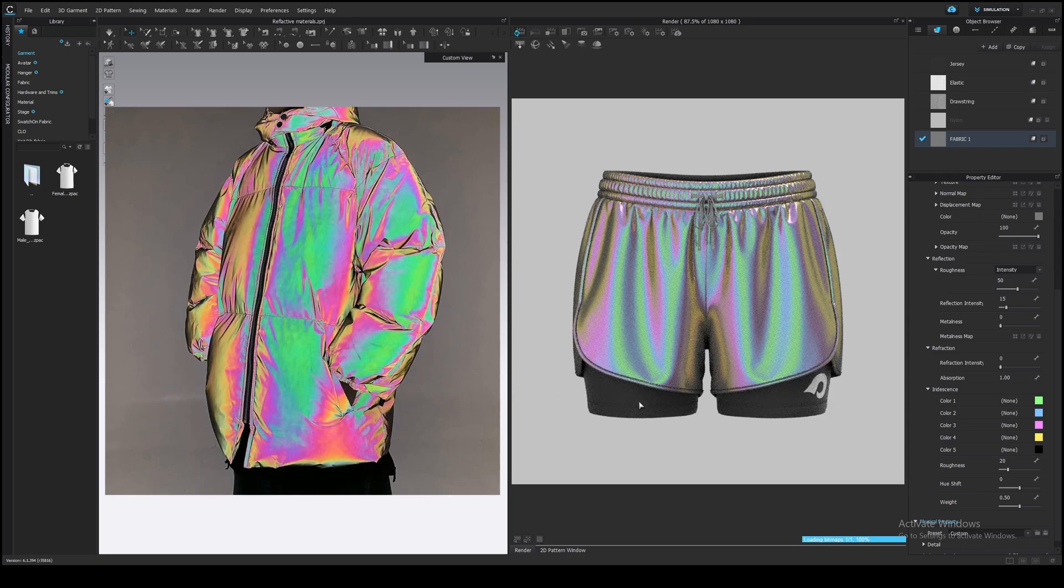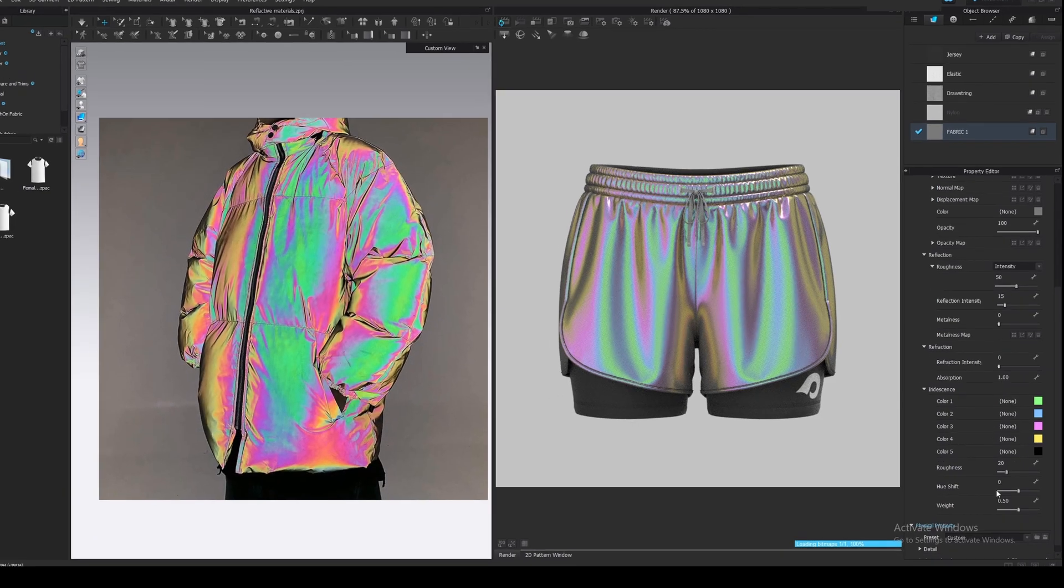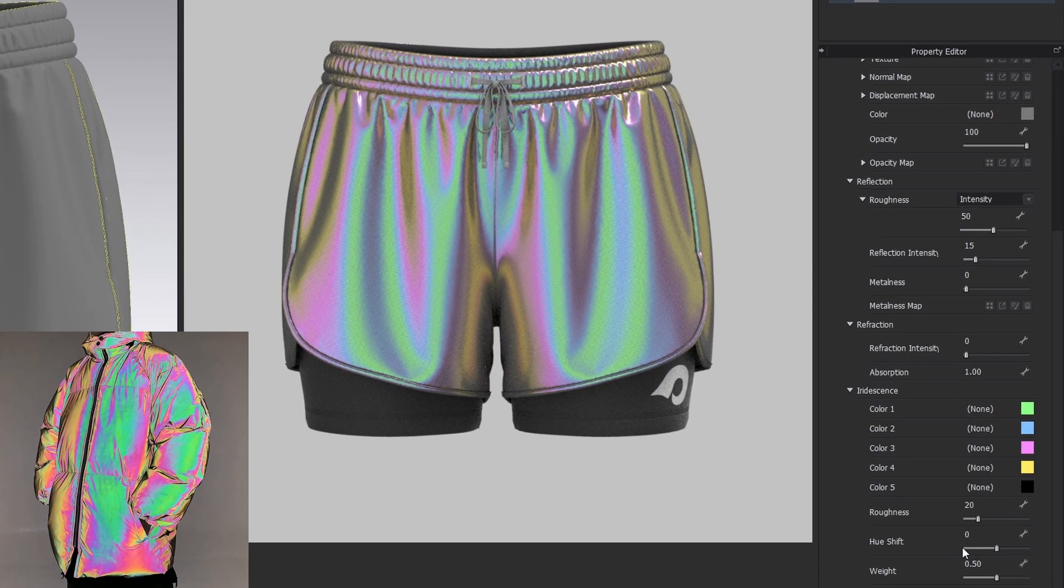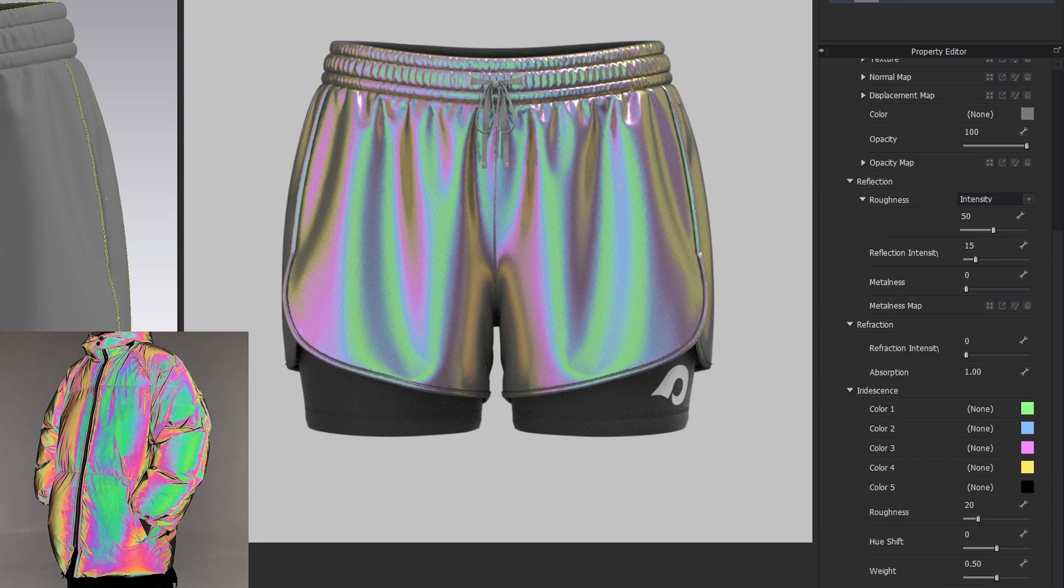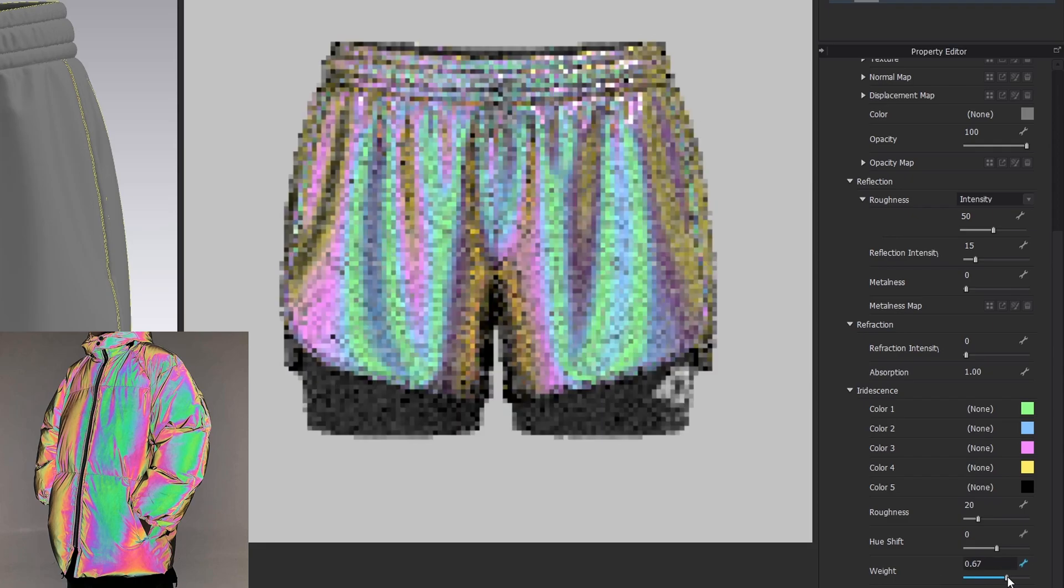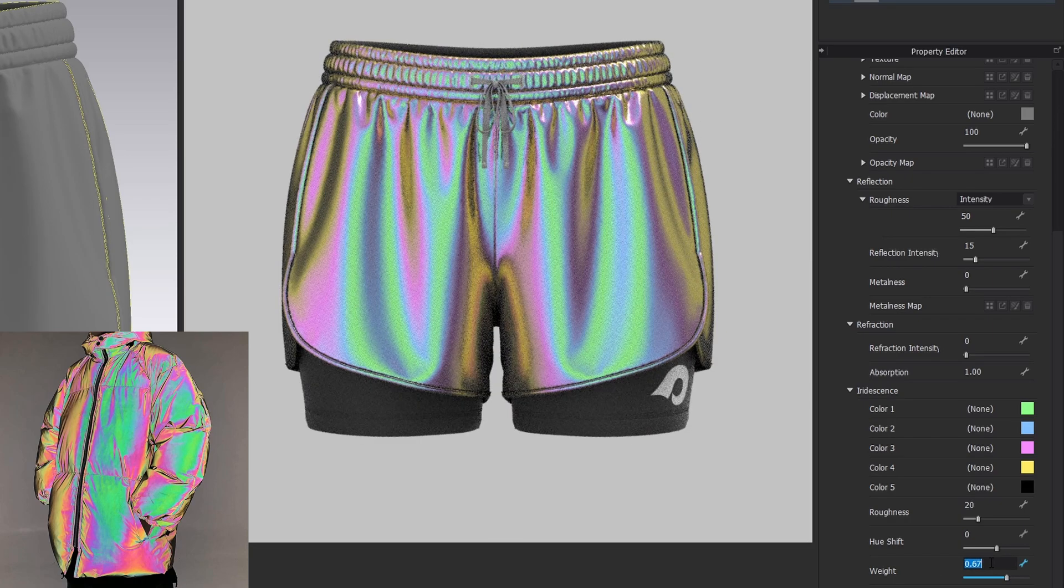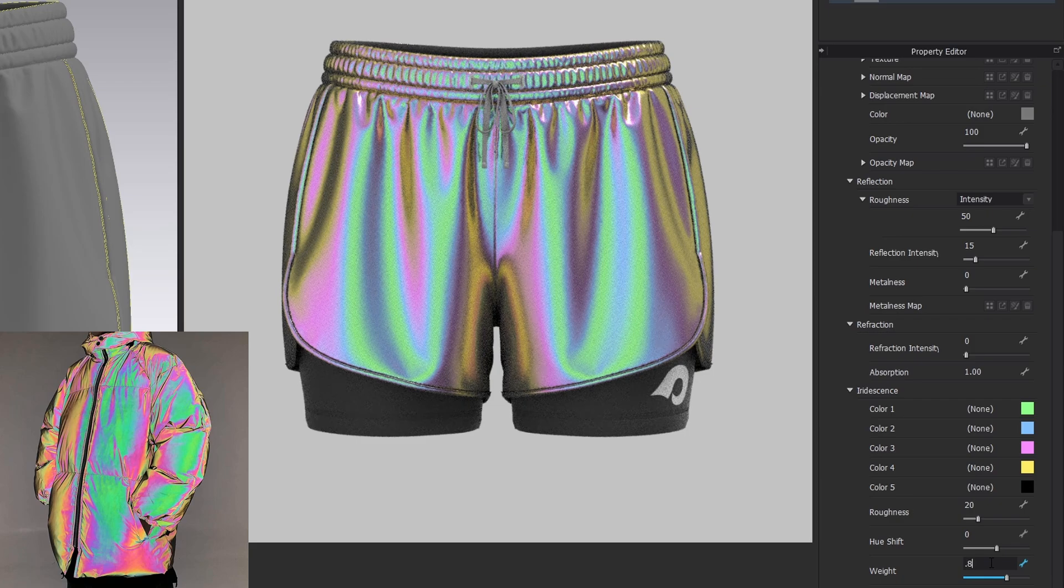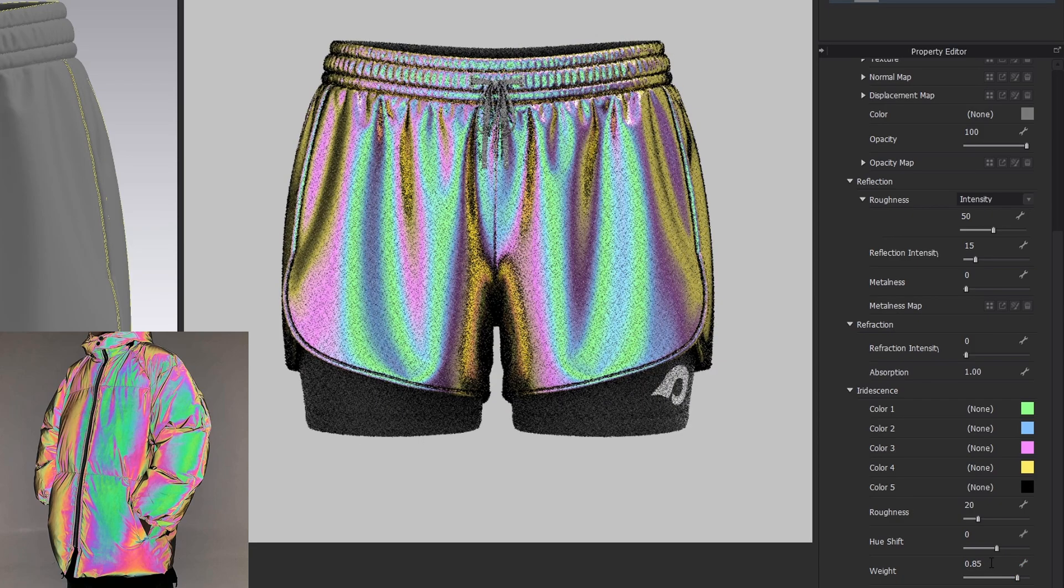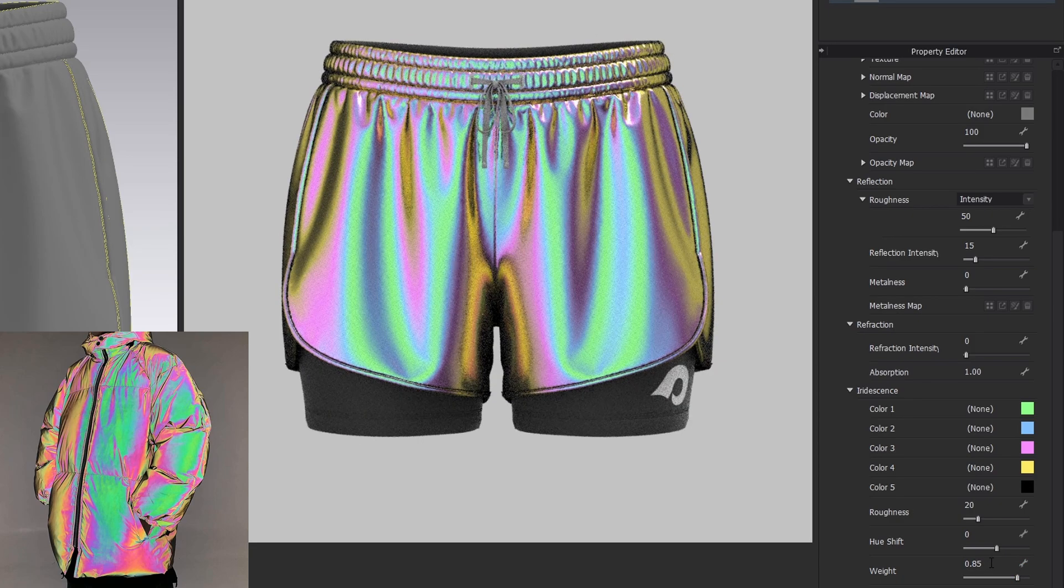Now it looks better, but still not so bright. We can increase the weight value here. It looks like it's a contrast and brightness parameter. I will increase it to get a pure black color like on the jacket, something about 0.85.